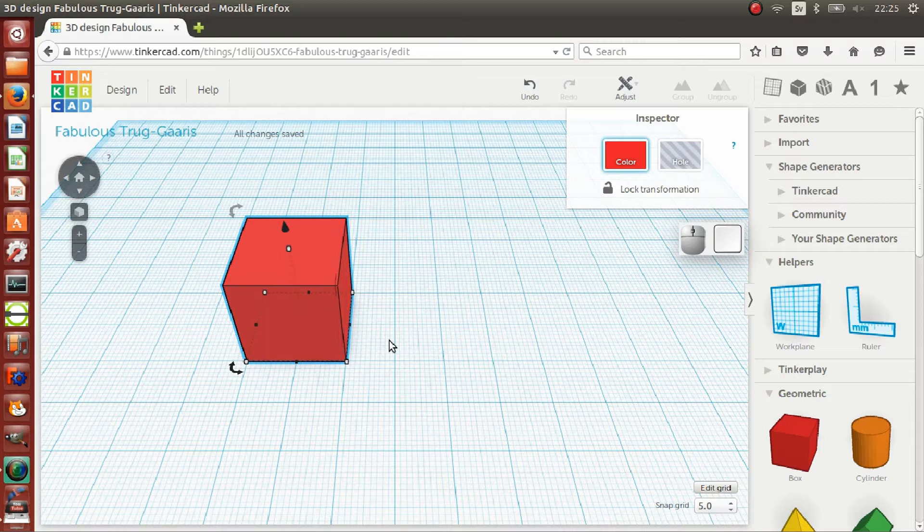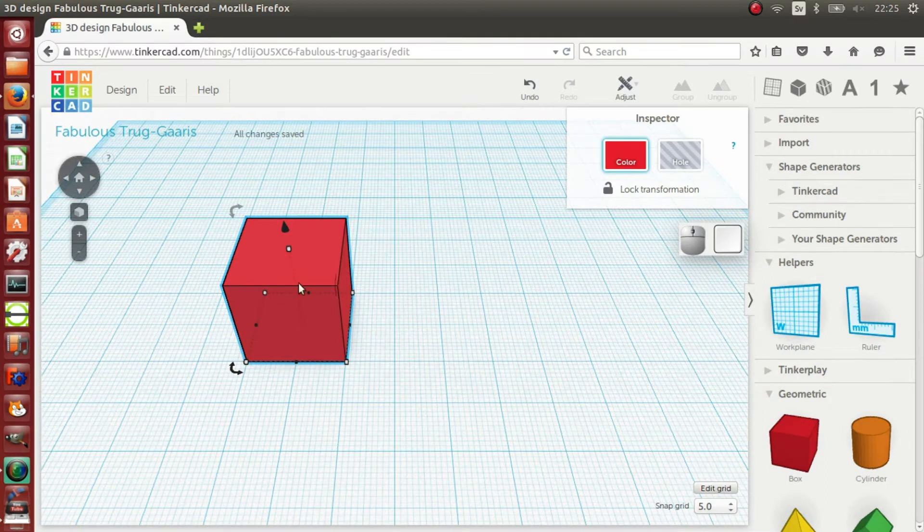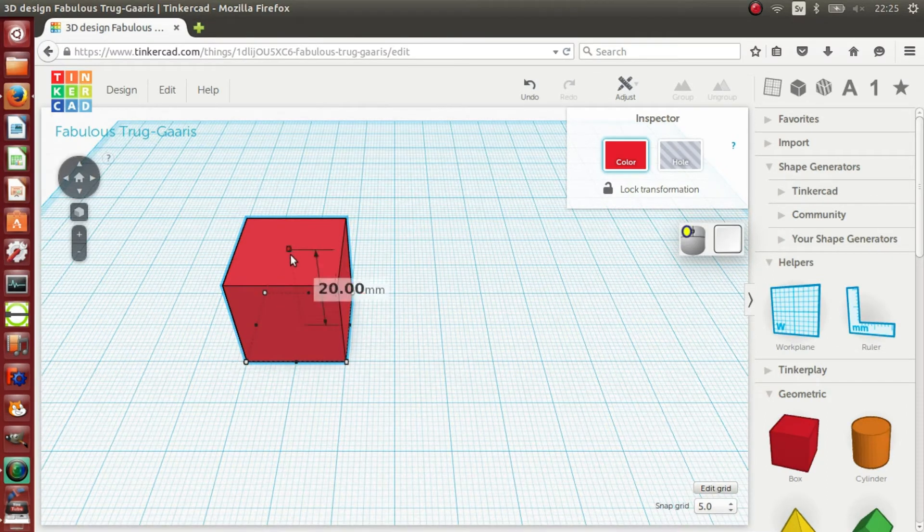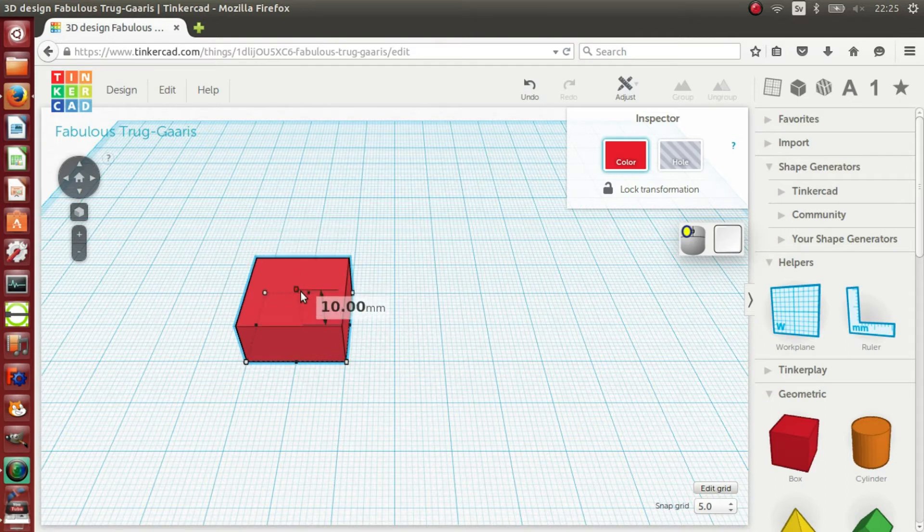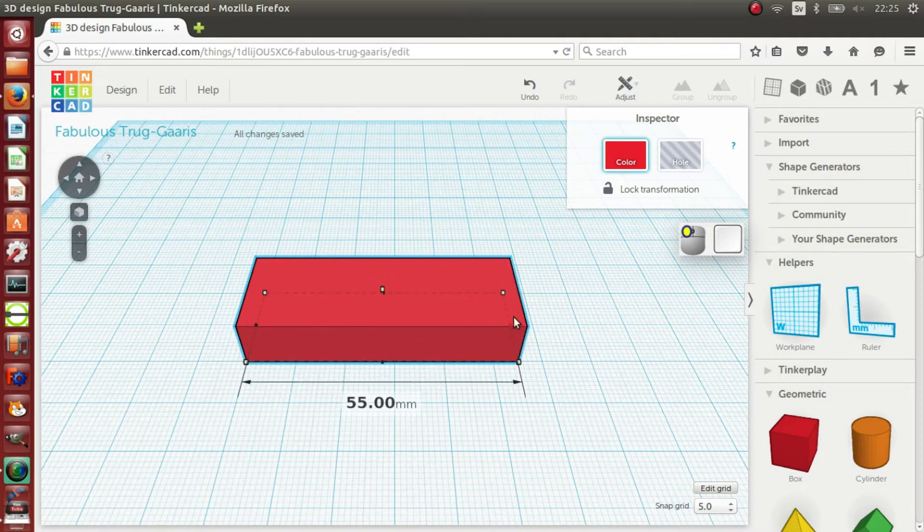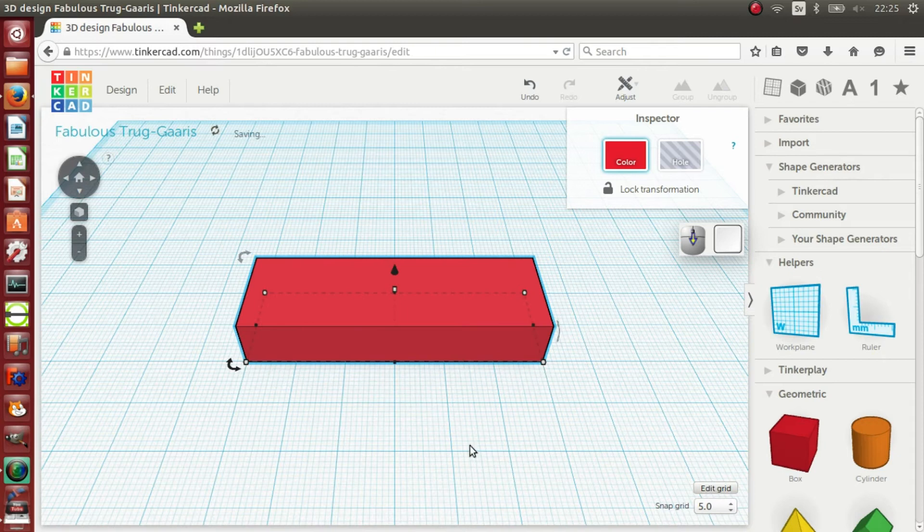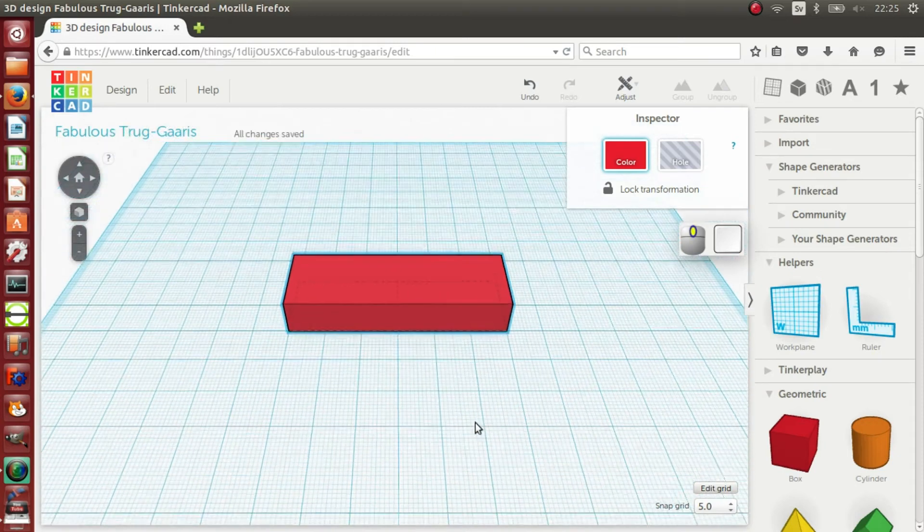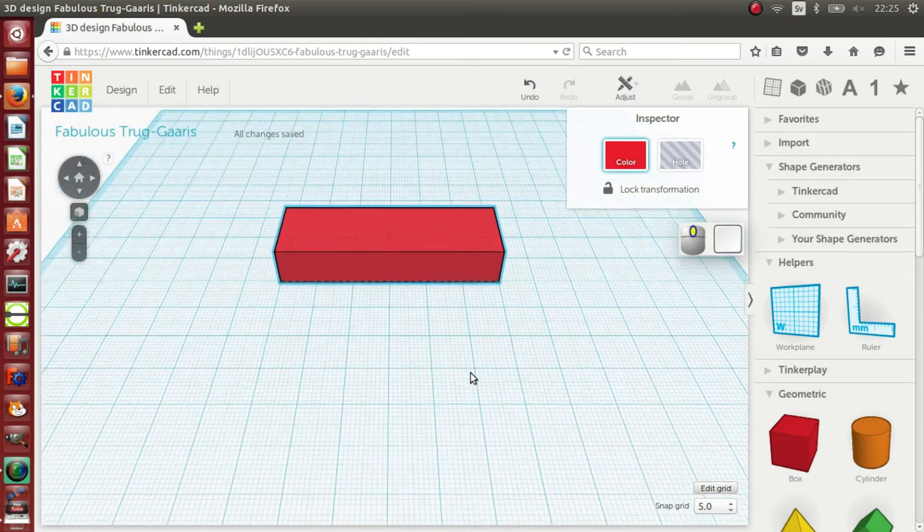In this tutorial, I am going to reduce the height of the cube to 10mm. I am going to change the width to 60mm and the length to 80mm.